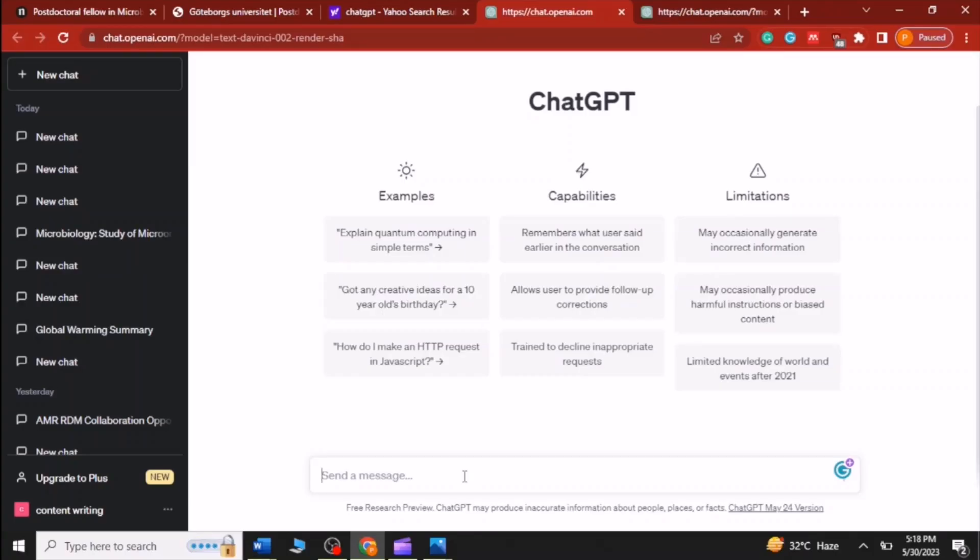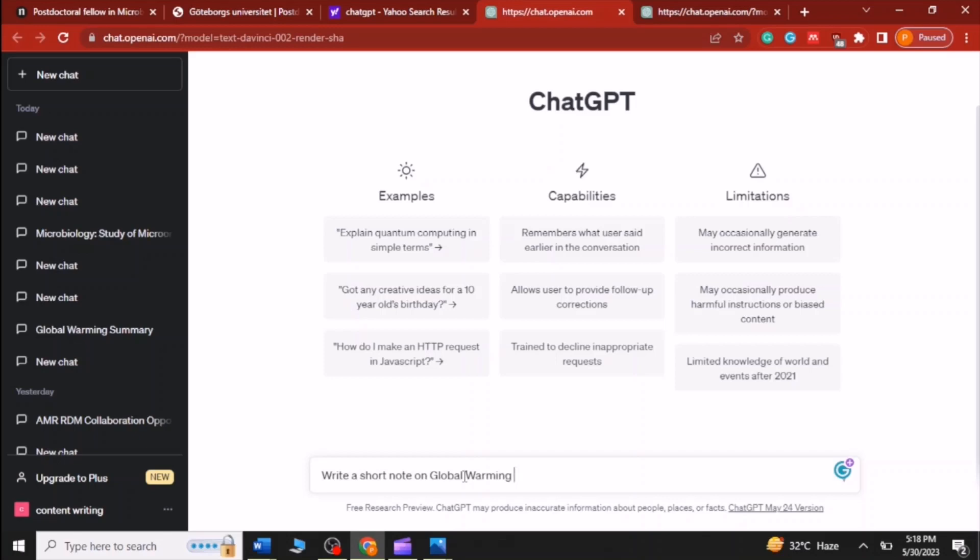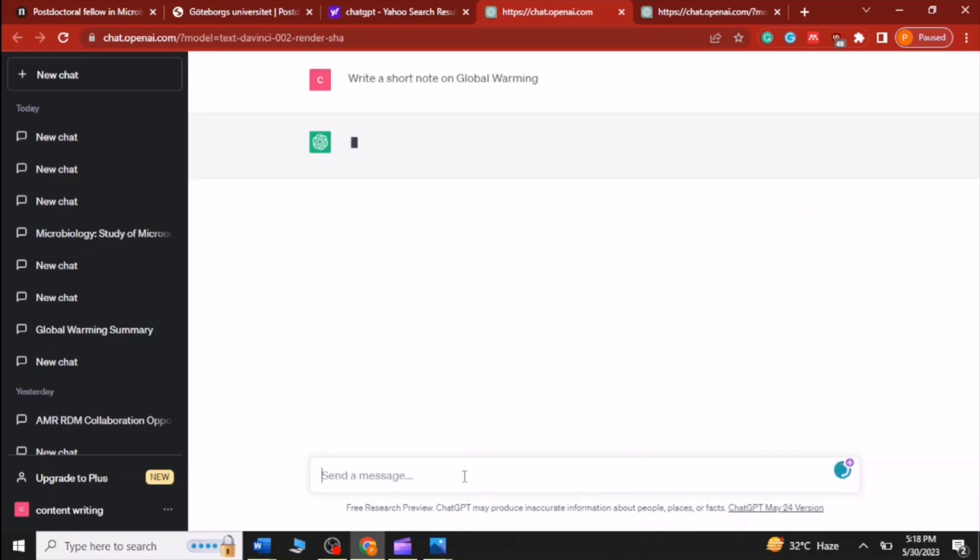In this video I will ask ChatGPT to generate a note about global warming. I am doing every step in front of you so you can understand it better, that how you can prompt ChatGPT to detect if text is written by ChatGPT.